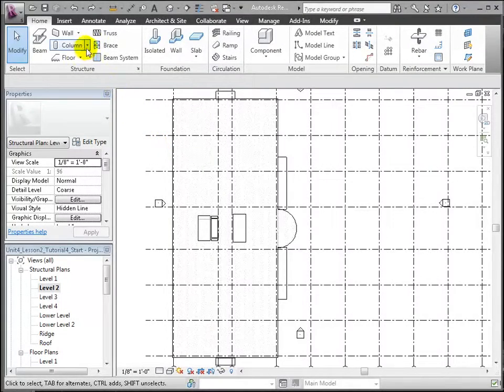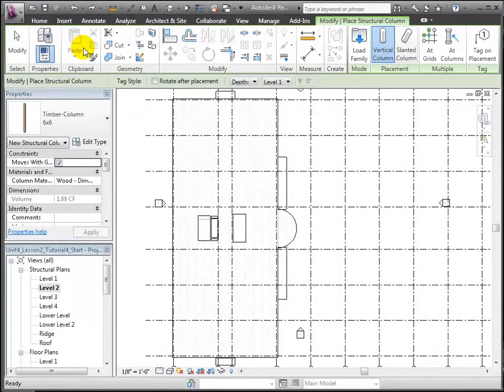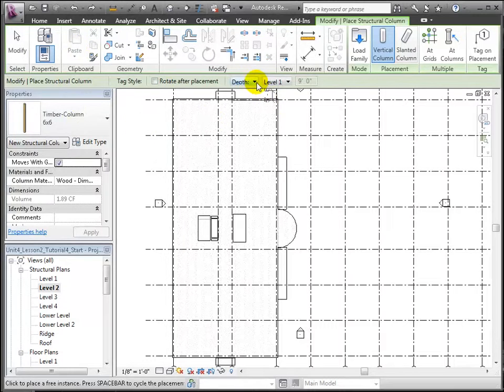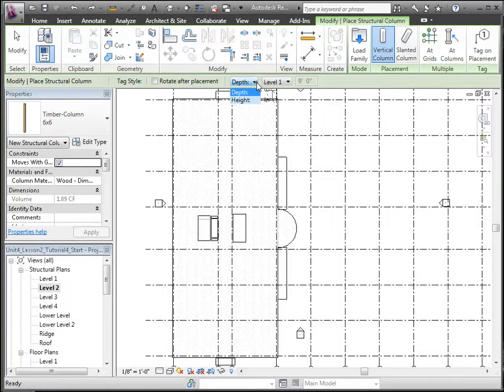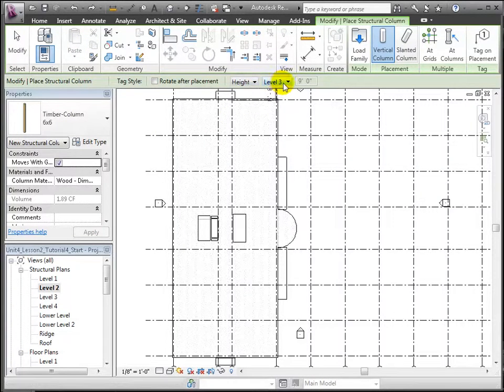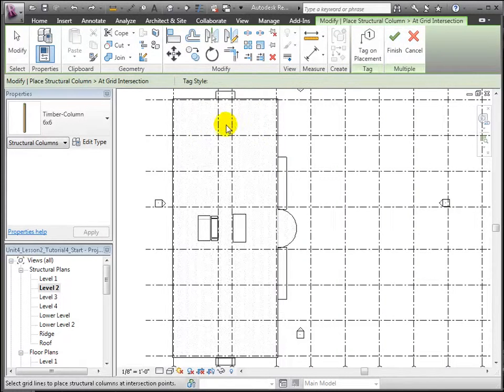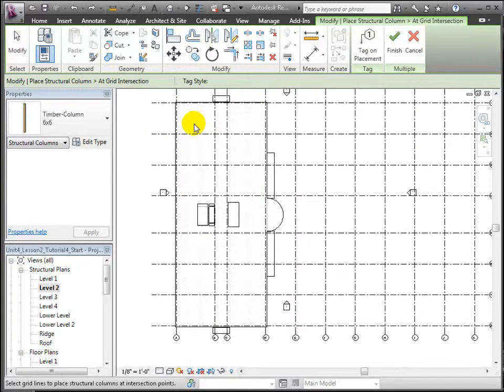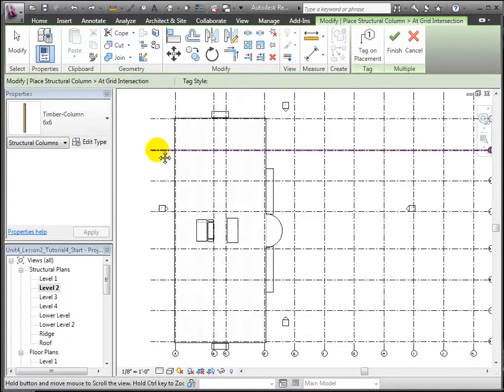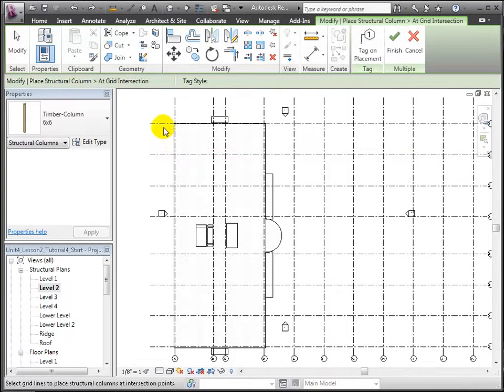Next, we'll place these 6x6 wood columns using the Structural Column tool. We'll confirm the placement options to place these from Level 2 to Level 3 and use the At Grids option to place columns at grid intersections.